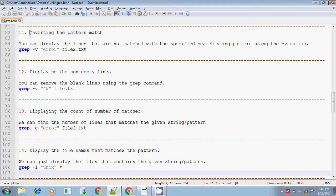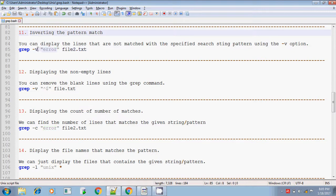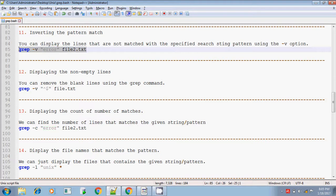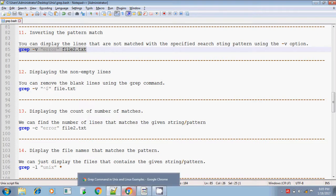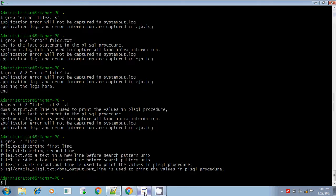Continuing with grep, the next option is the -v option. -v means you can invert the pattern match. If you want to search for the pattern 'error', it will display the lines that contain 'error'. But if you put -v, it will display the lines that do not contain the word 'error'. That is its use — it inverts the behavior.